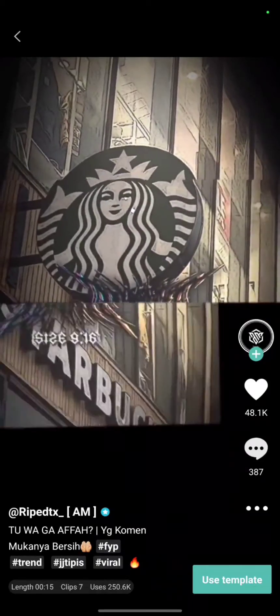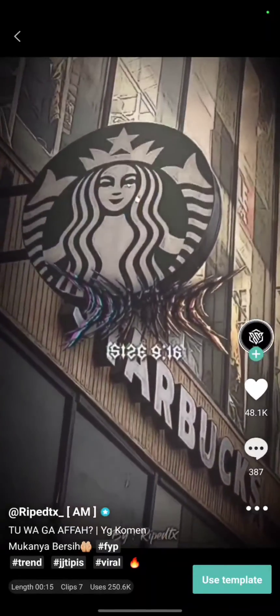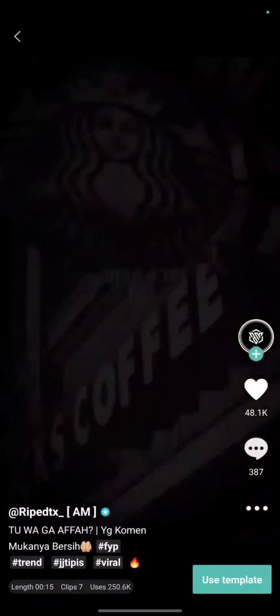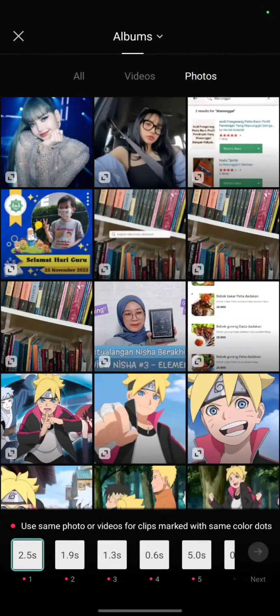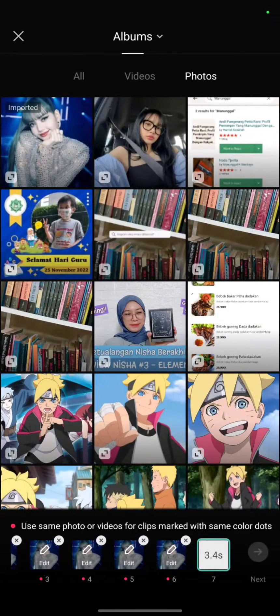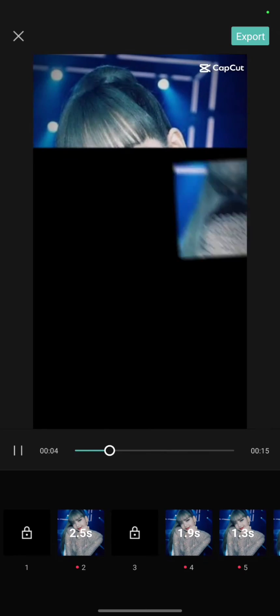The template will show up in CapCut. Simply click on 'Use template', then choose your pictures — I will choose Lisa Blackpink pictures and select the same picture again. Click next, and this is the result.